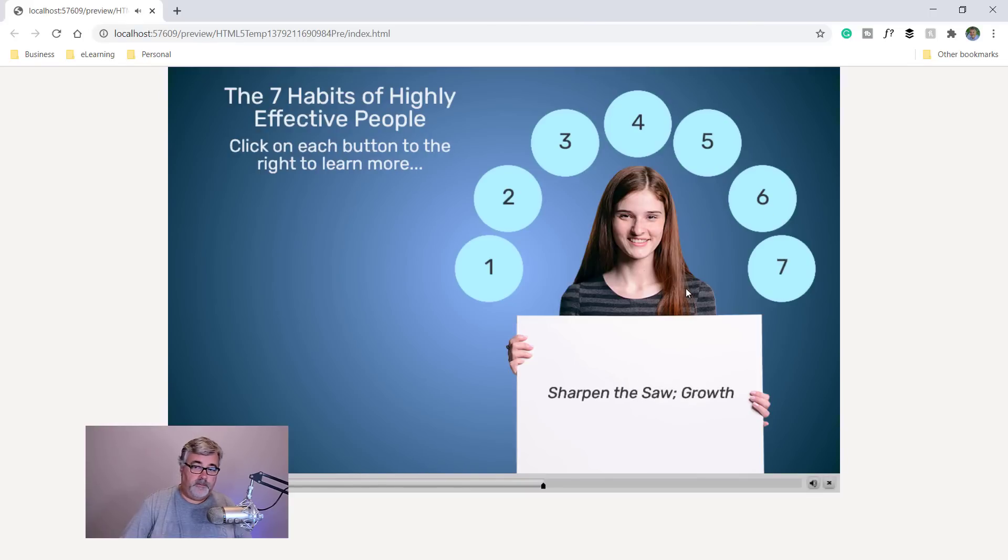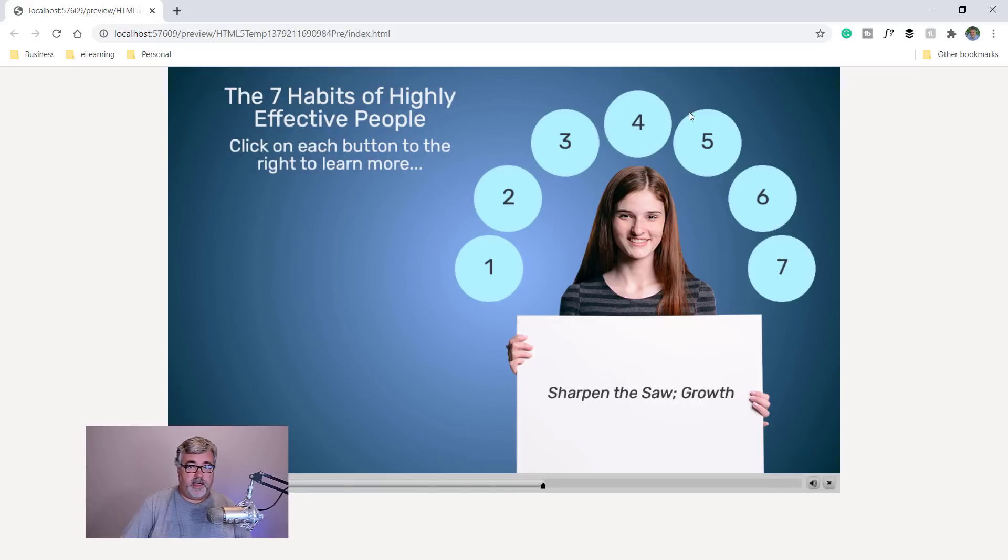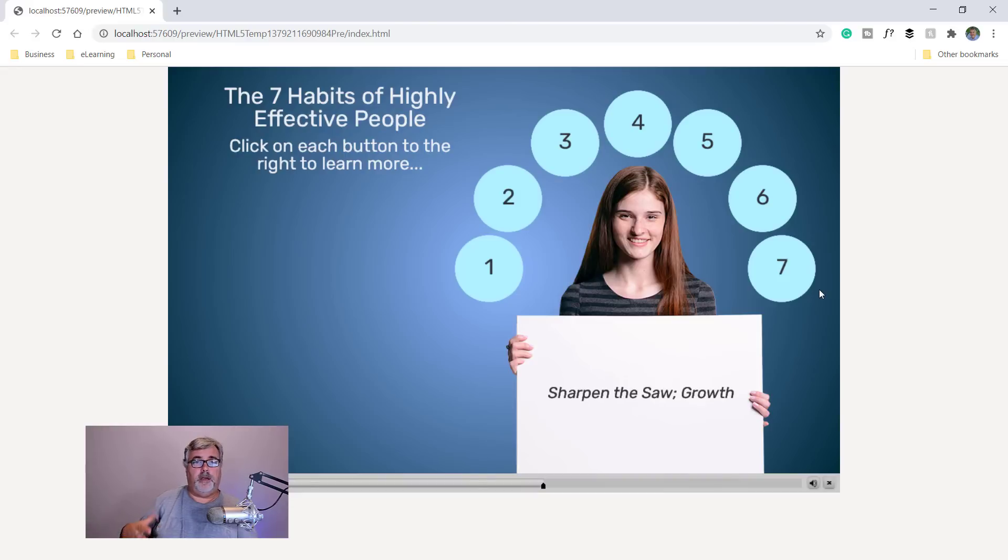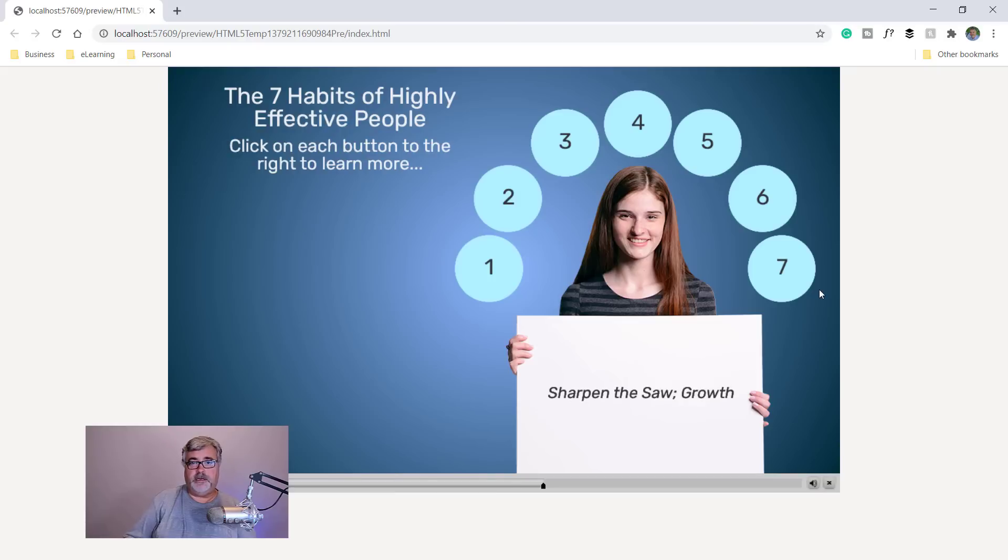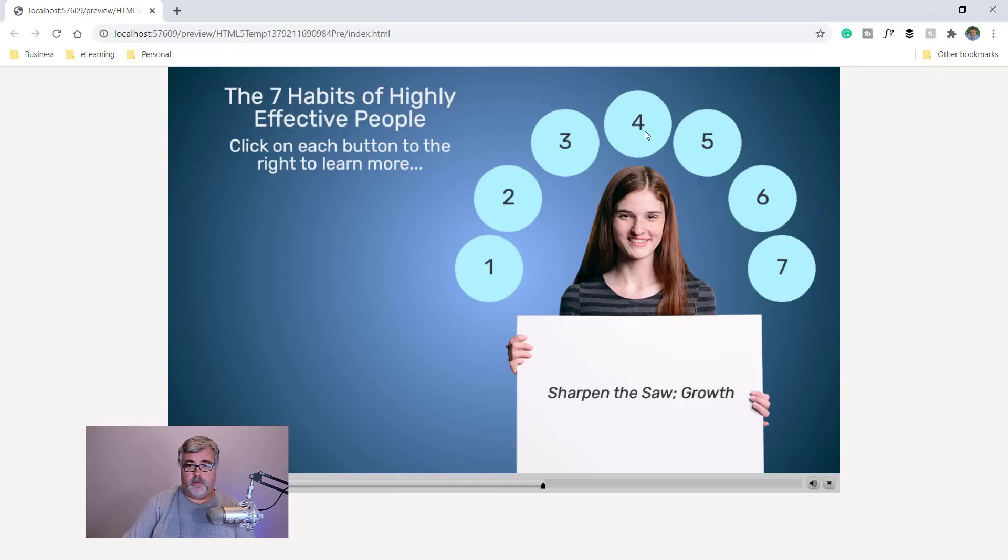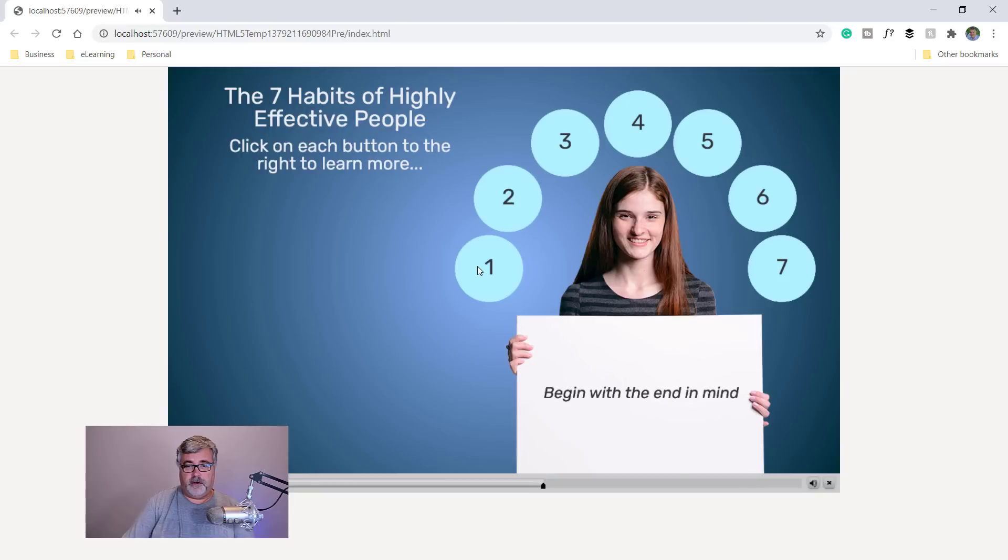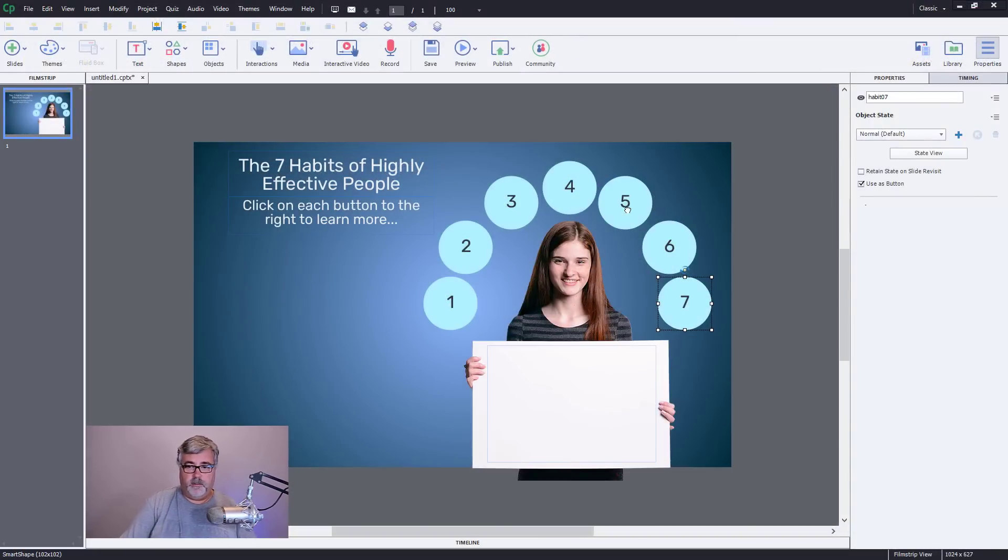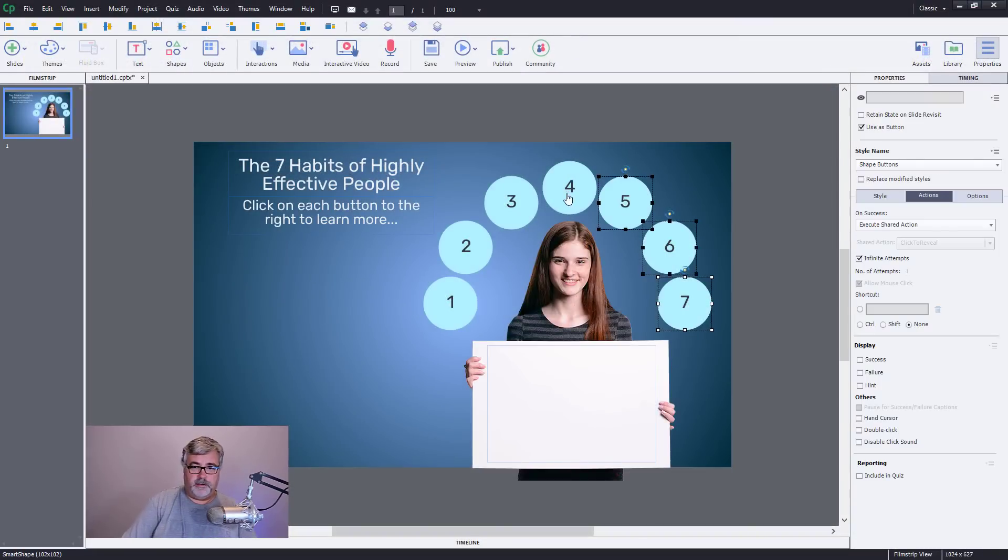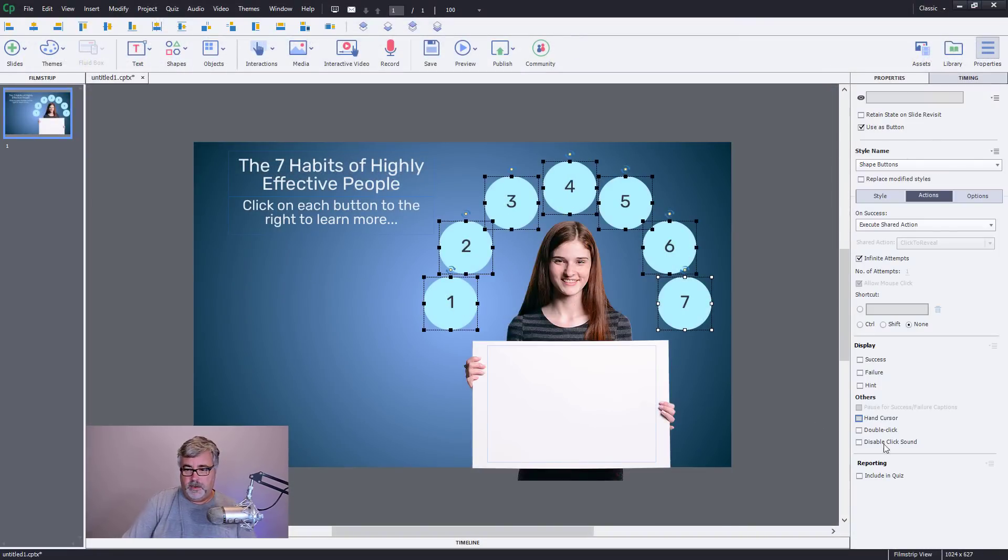And if necessary, each of the variables I've created now has a value of one, and I can use that for a number of different reasons. Like if I need to display which of the seven habits that you clicked on, I can show that to a learner later on. But the important thing is that they can sit here all day long and press those buttons.